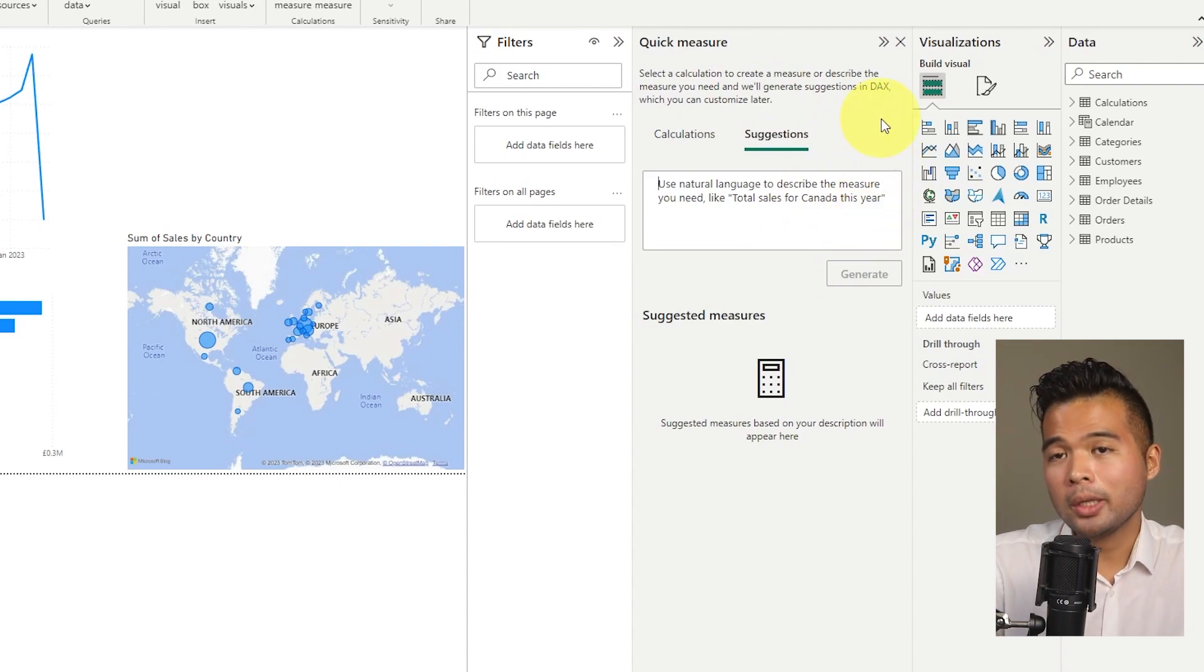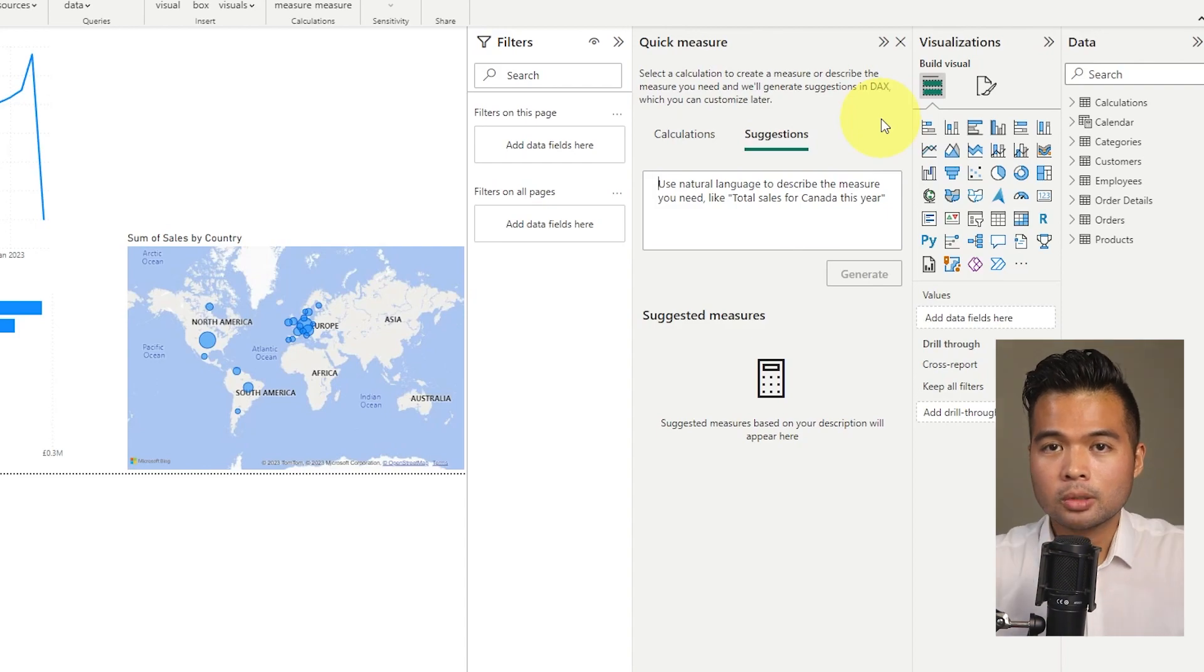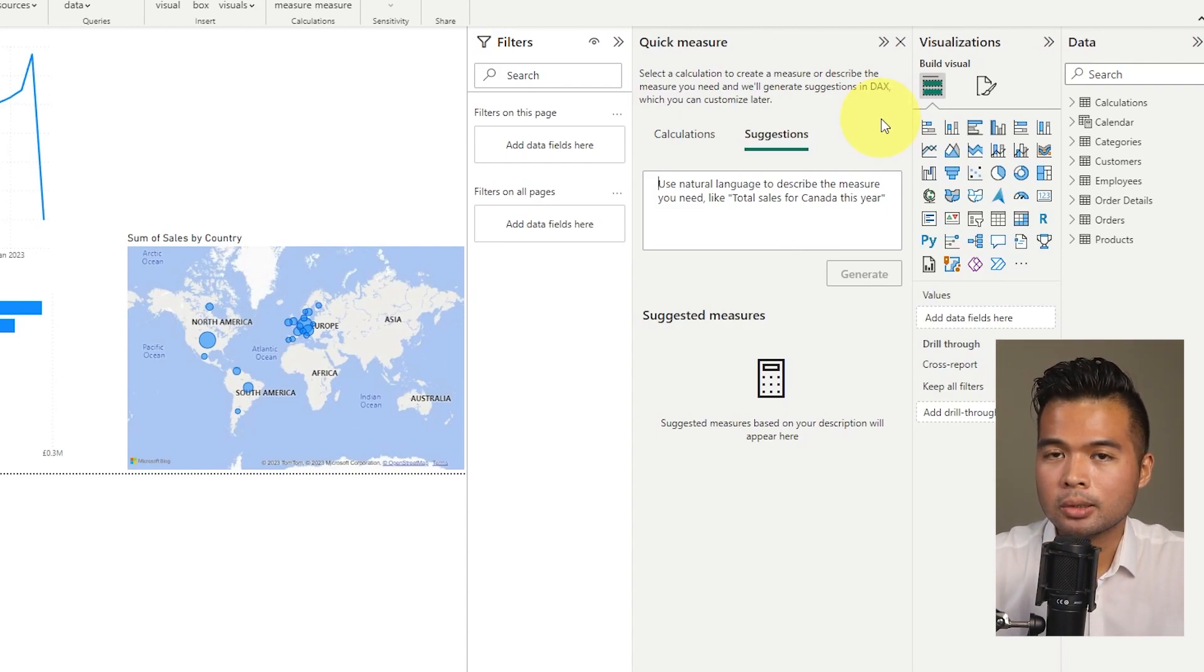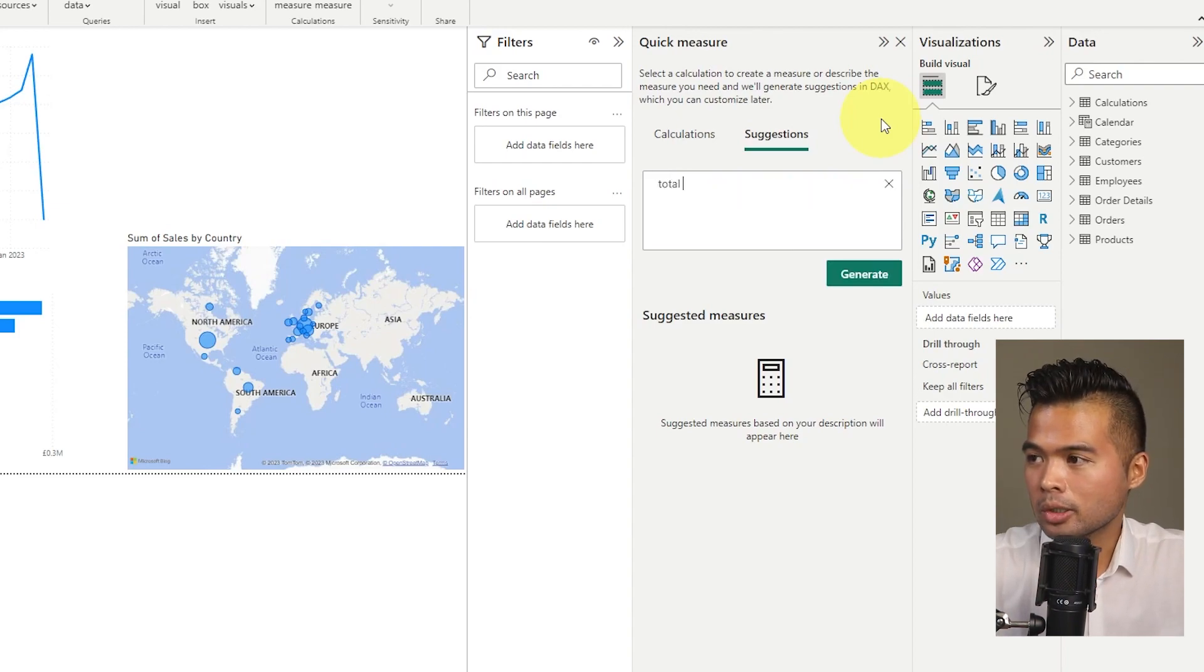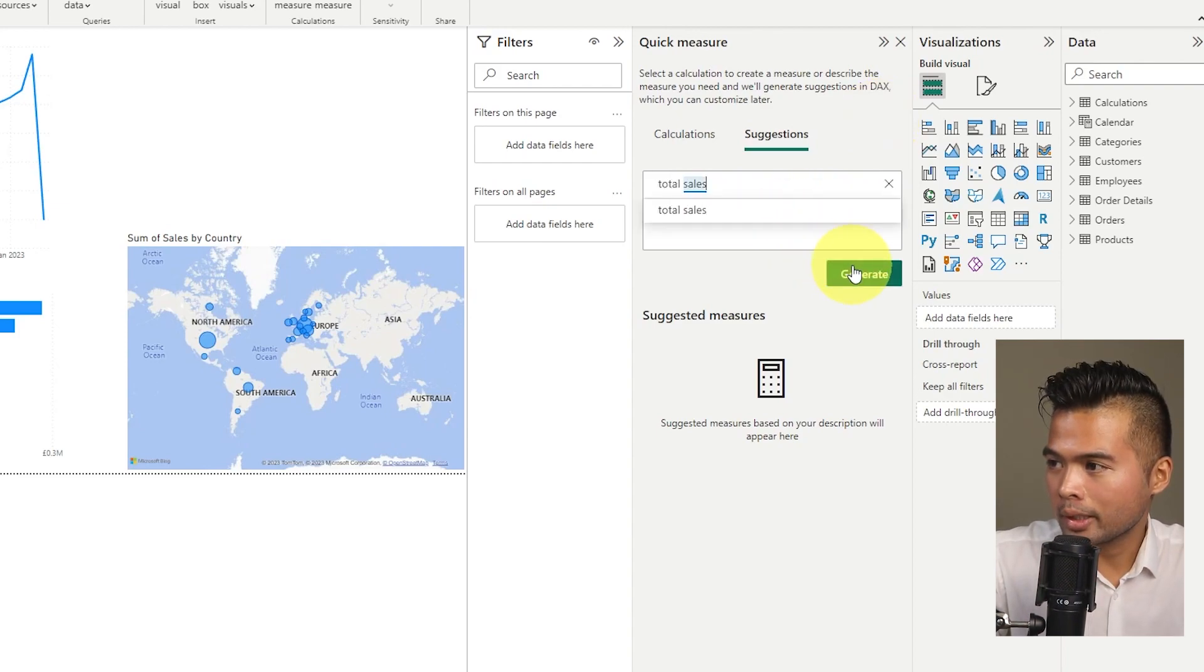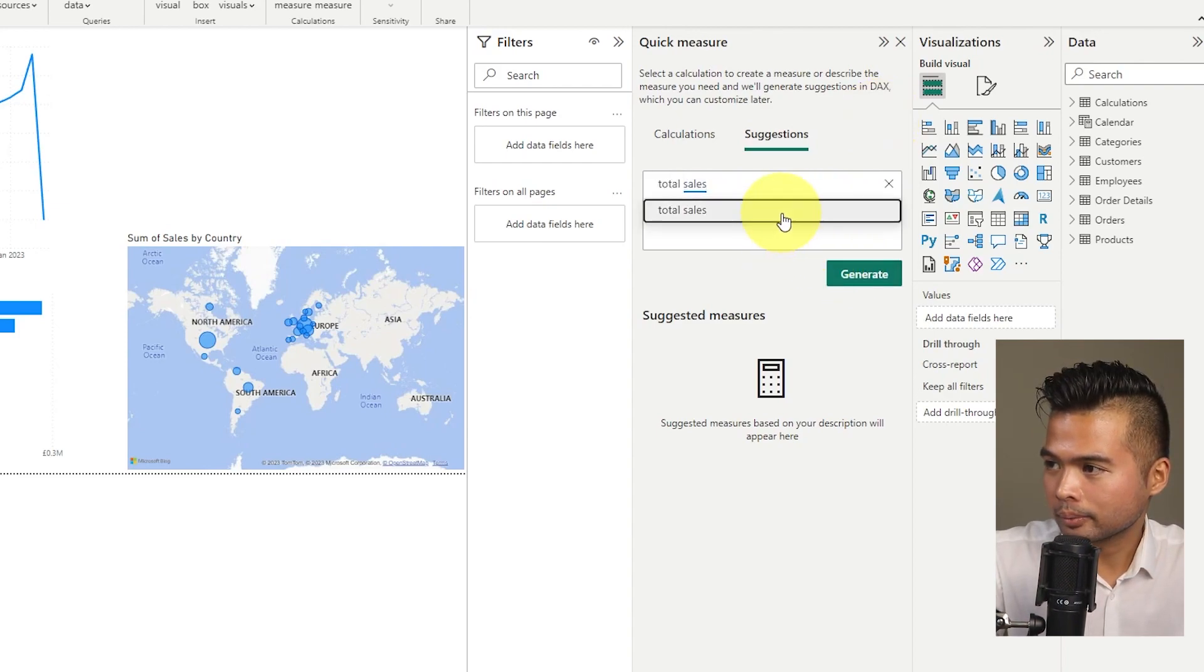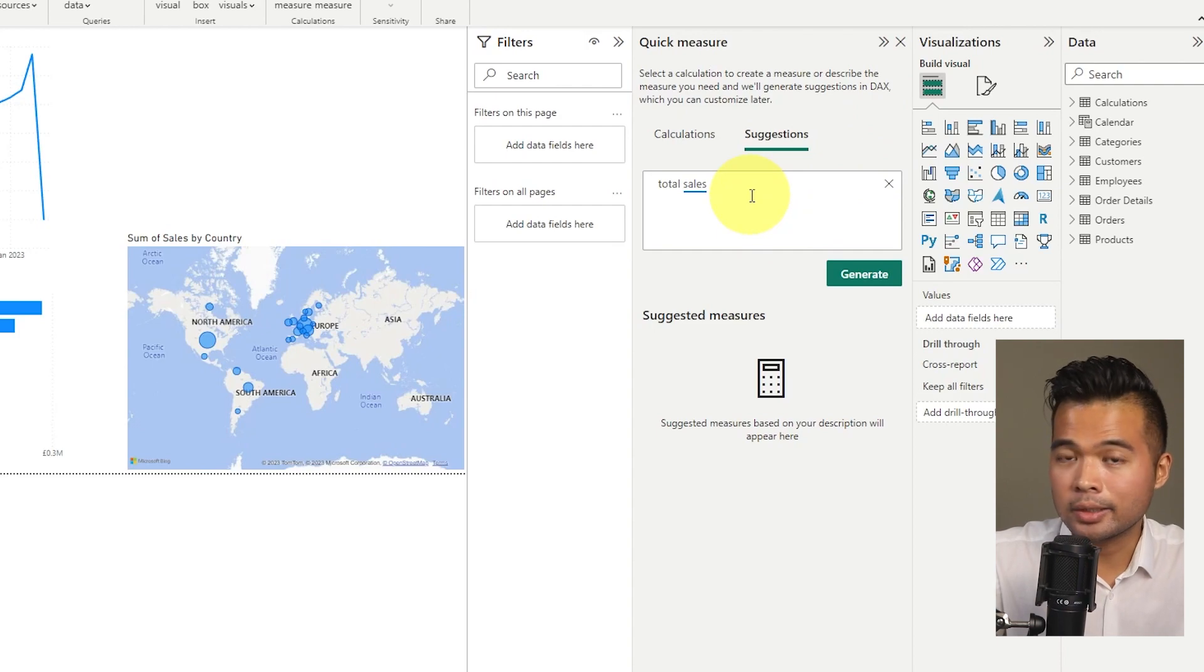And maybe what we can do is we can start with something simple. So the first type of questions that you can ask within your data is aggregation type questions. So let's say we want to just get the total sales. So if you just type total sales here, you'll see that IntelliSense also works here.